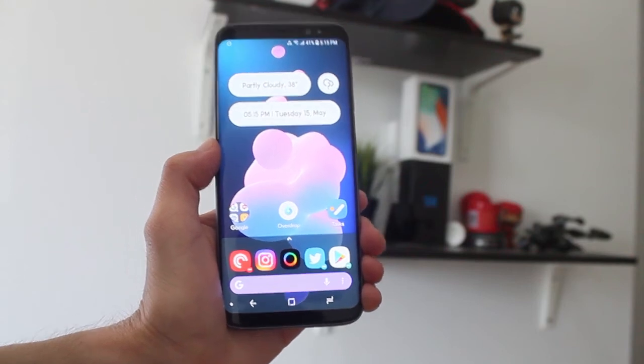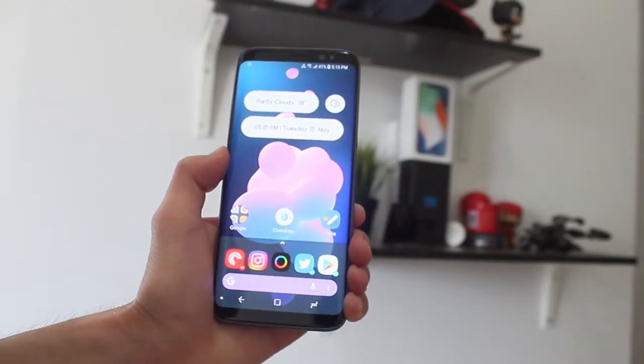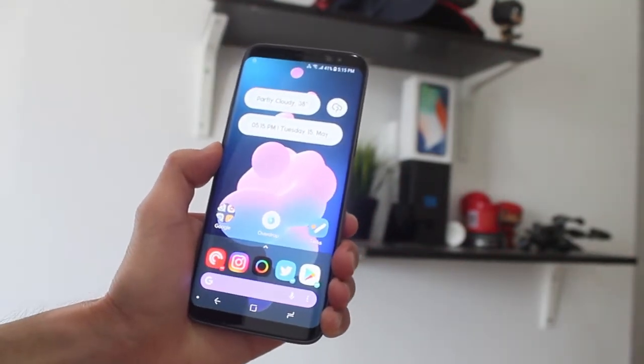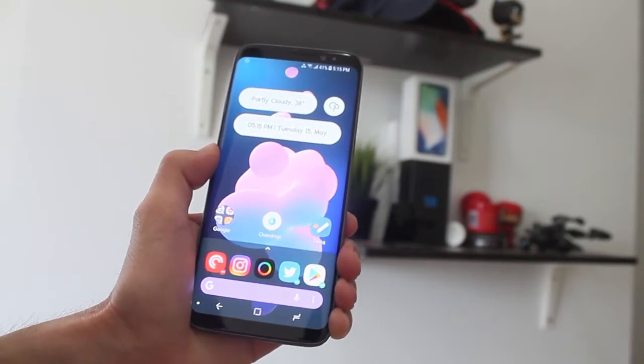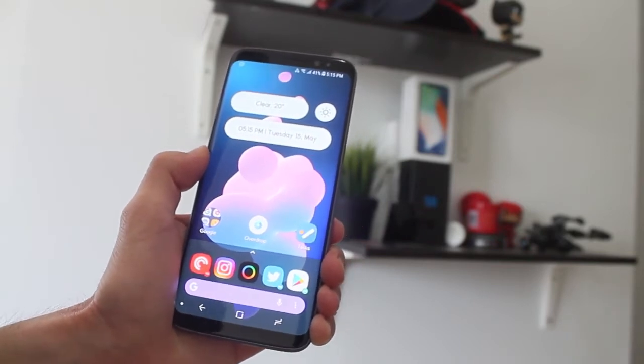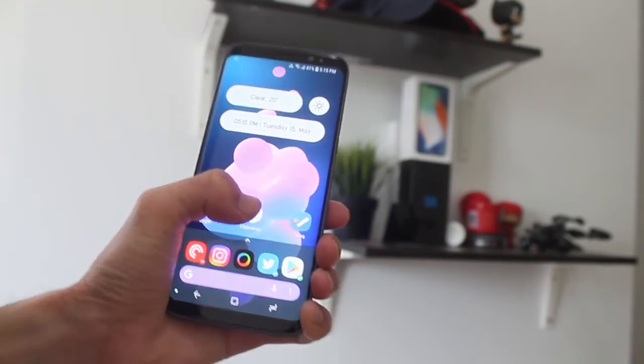Hey guys, how's it going? Daniel here, and today I want to share with you guys a new cool weather app for your Android smartphone called Overdrop.